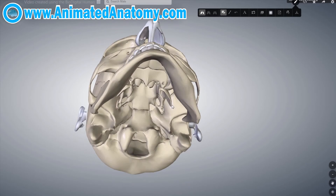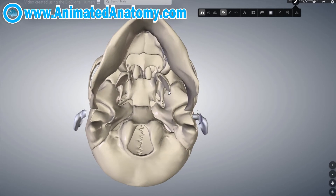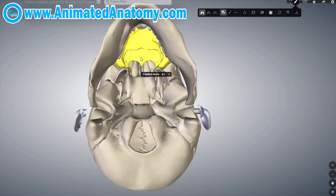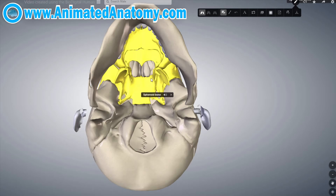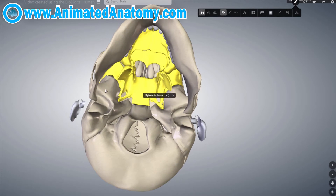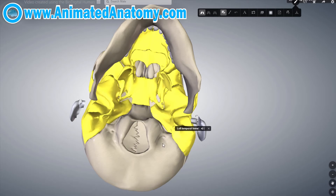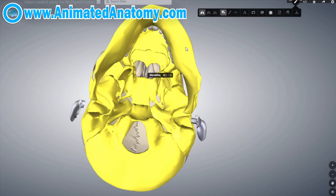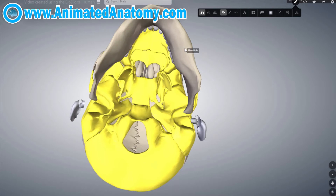Now we're going to look at the skull from the inferior point of view. You can see here the maxilla and the palatine bone. This over here is the sphenoid bone, and we have the temporal bones on the sides and the occipital bone right here. This is the mandible that I explained in my previous video.